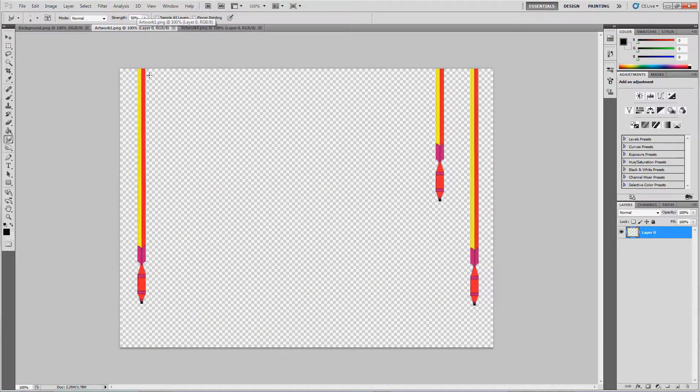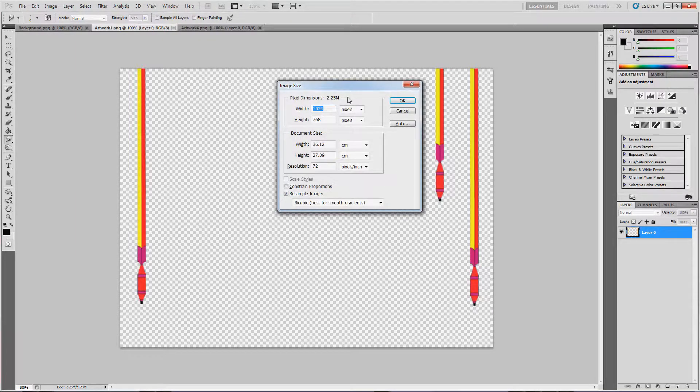For now just press Alt+Ctrl+I to bring up the image size menu, make sure constrain proportions is not selected, and reduce the image to 75% of its original width.